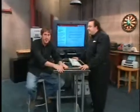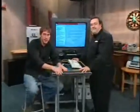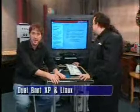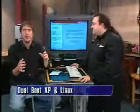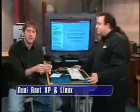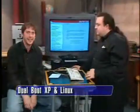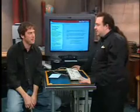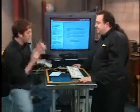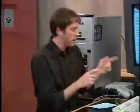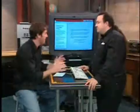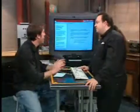Chris DeVona from OSDN is back to help us set up a dual boot XP and Linux machine. Before the break, he showed us how to set up Windows. Now we're going to get Linux up and running. So before the break, we installed Windows, and we partitioned the hard drive, and we left about four gigabytes for Linux. Now what do we do?